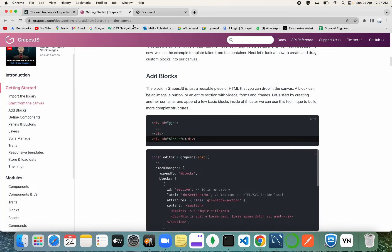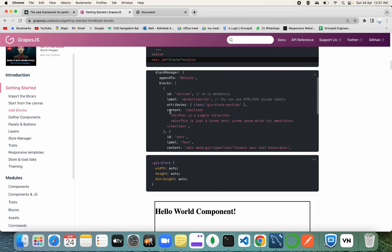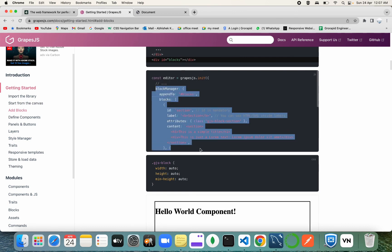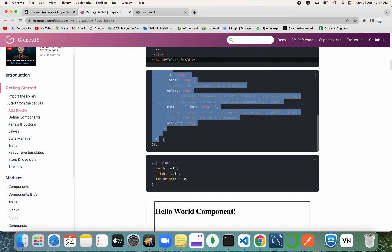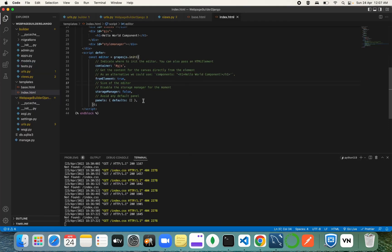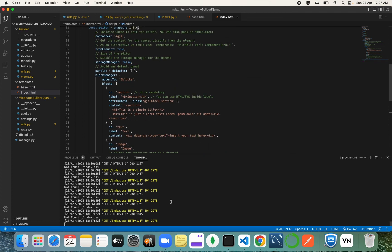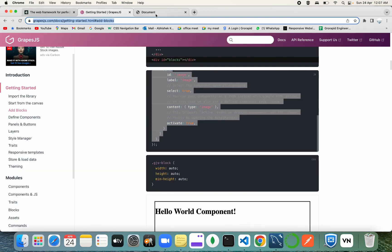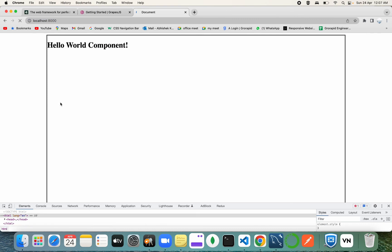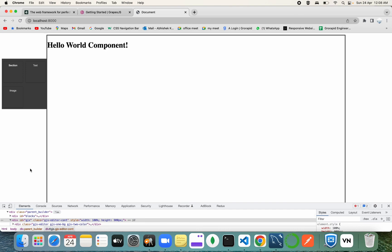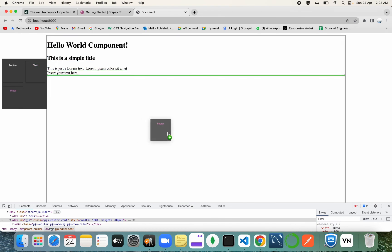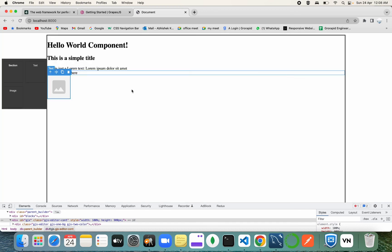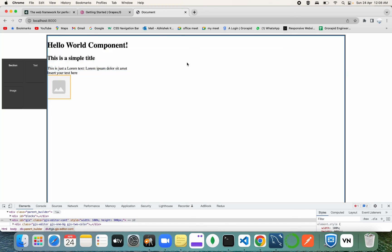Let's copy the block manager and style manager panel configuration code from the GrapesJS docs and paste it after the panels section. Now you can see the blocks are appearing on the left side. If we drag a component into the canvas we get content — so our builder is coming together nicely according to the GrapesJS configuration.